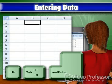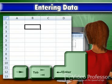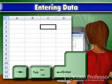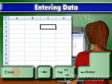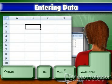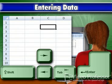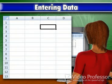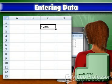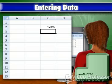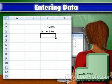Use Enter, Tab, Shift+Tab, and the arrow keys to navigate between cells. By default, numeric entries are right-aligned in the cell, while text entries are left-aligned.